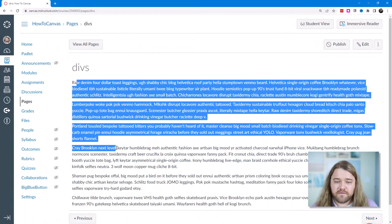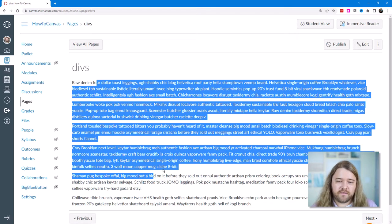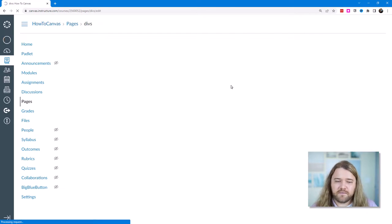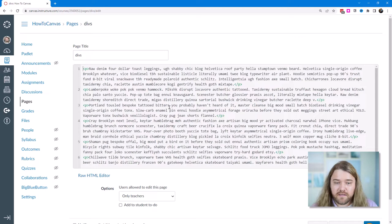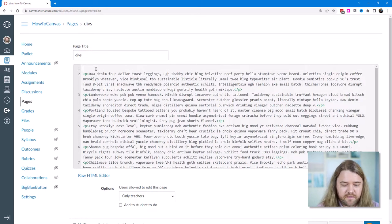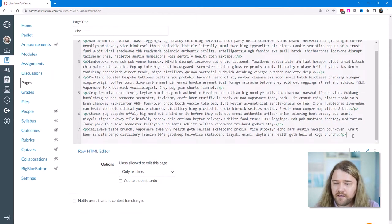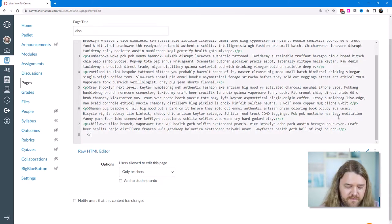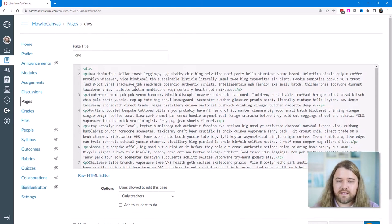I have a page with a bunch of text on it, which is what a lot of Canvas pages look like — there might be a title, there might be some words. I want to emphasize what a div can do for this content. I'll put a div tag at the very top and close it at the very bottom, so everything is encompassed in that div. A div is just an element where you can combine certain content into one group.